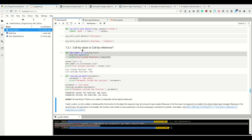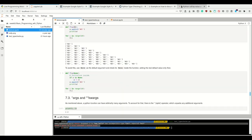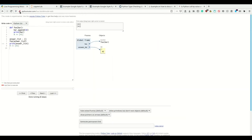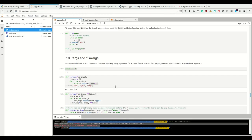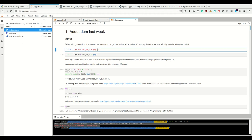It's also useful for understanding why the mutable default argument caveat arises. As much for addendums to the first week — there's one other thing I want to talk about, and that is dictionaries.